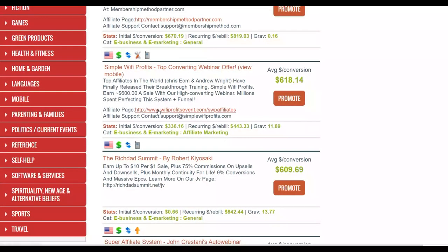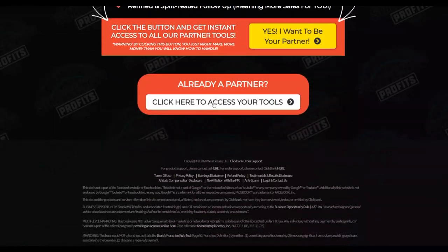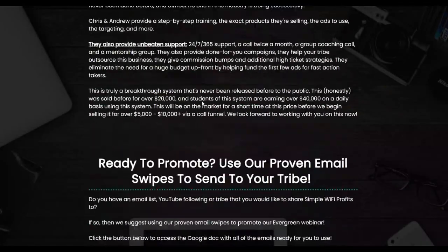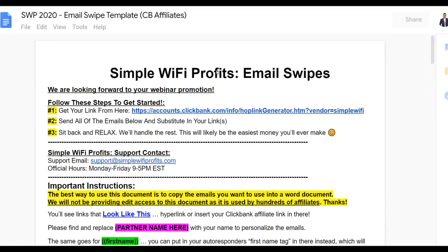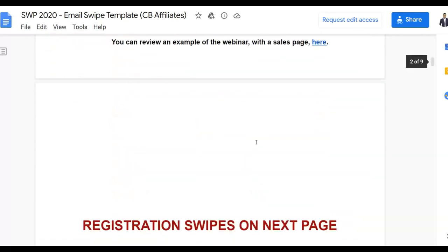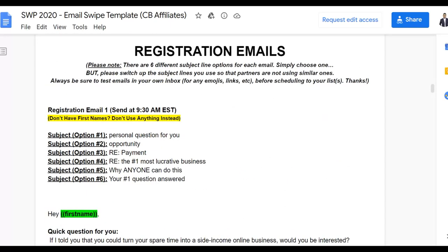Go to the affiliate tools area where you can find a lot more information and tools to promote this product easily. Under 'Access Tools' you can see they have email swipes ready to use. I'm going to use these email swipes to promote this product with 100% free traffic — no investment is needed for this strategy.